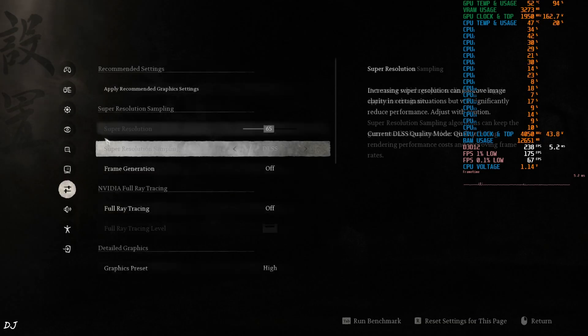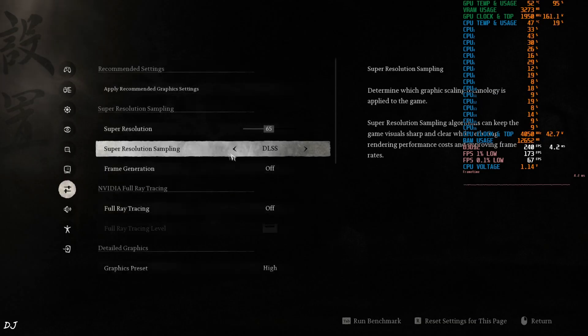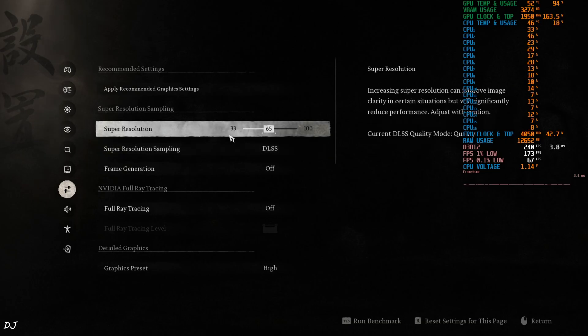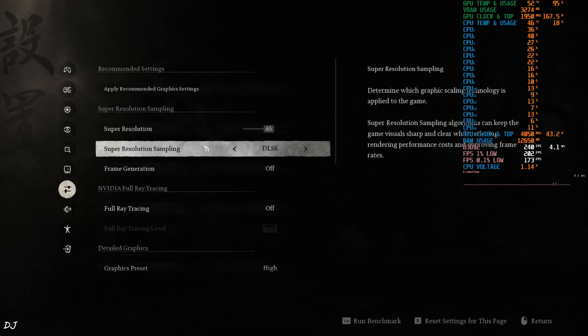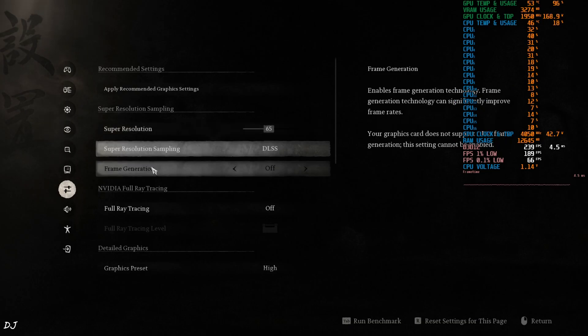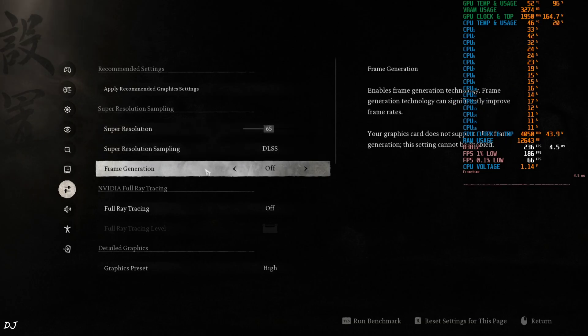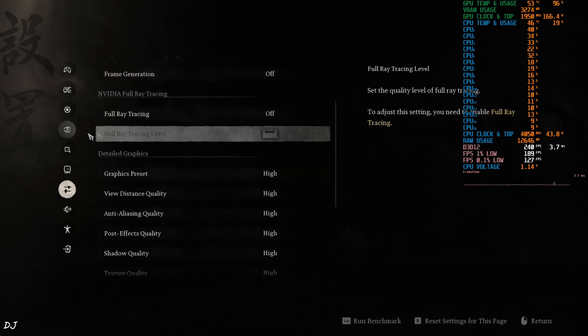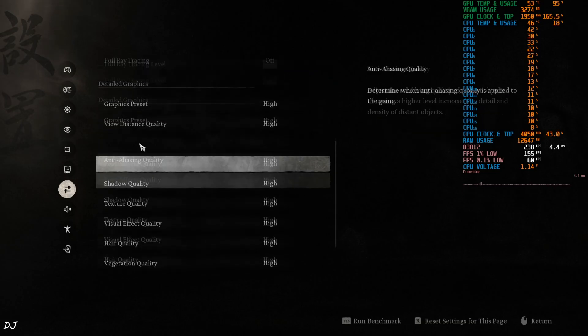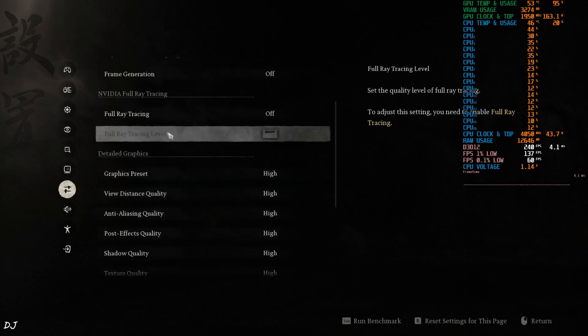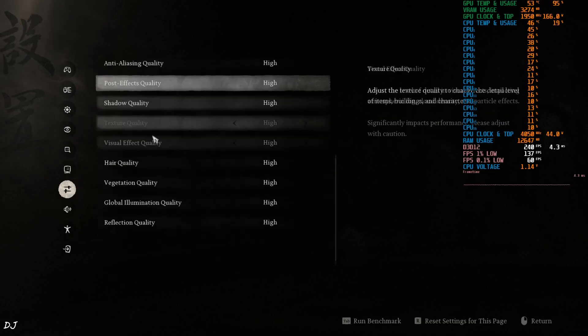Graphics settings, upscaler set to DLSS, Super Resolution Quality. This is specifically the upscaler's quality preset. Frame generation disabled. First I'll run the game without it. Ray Tracing Off, High preset.